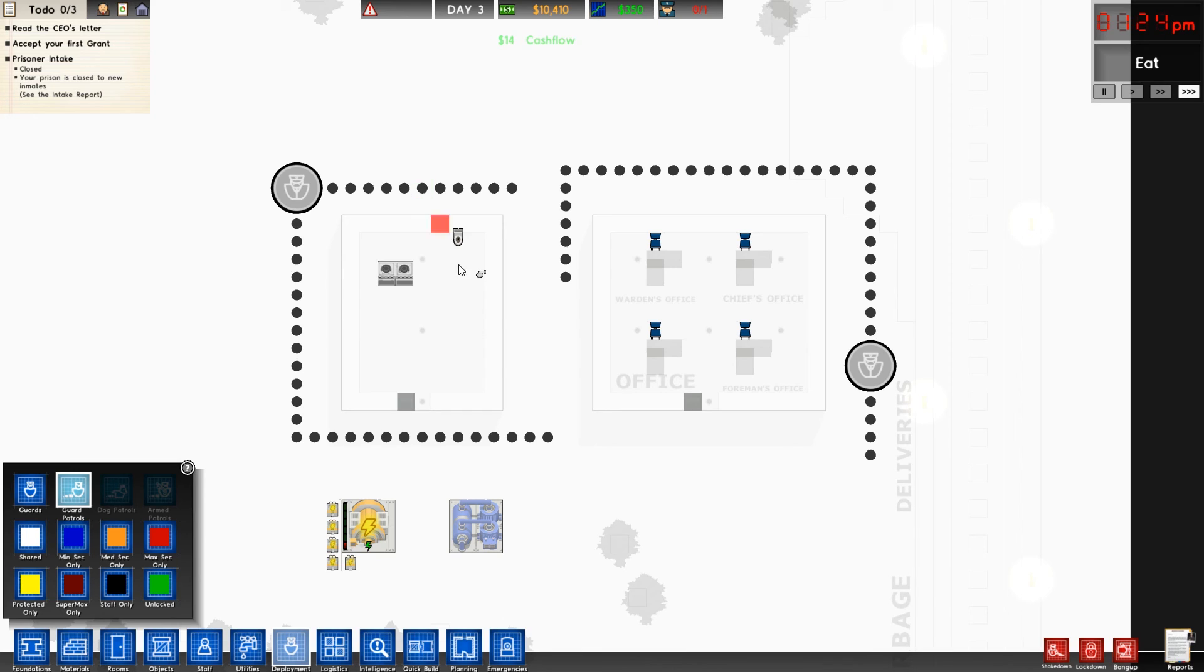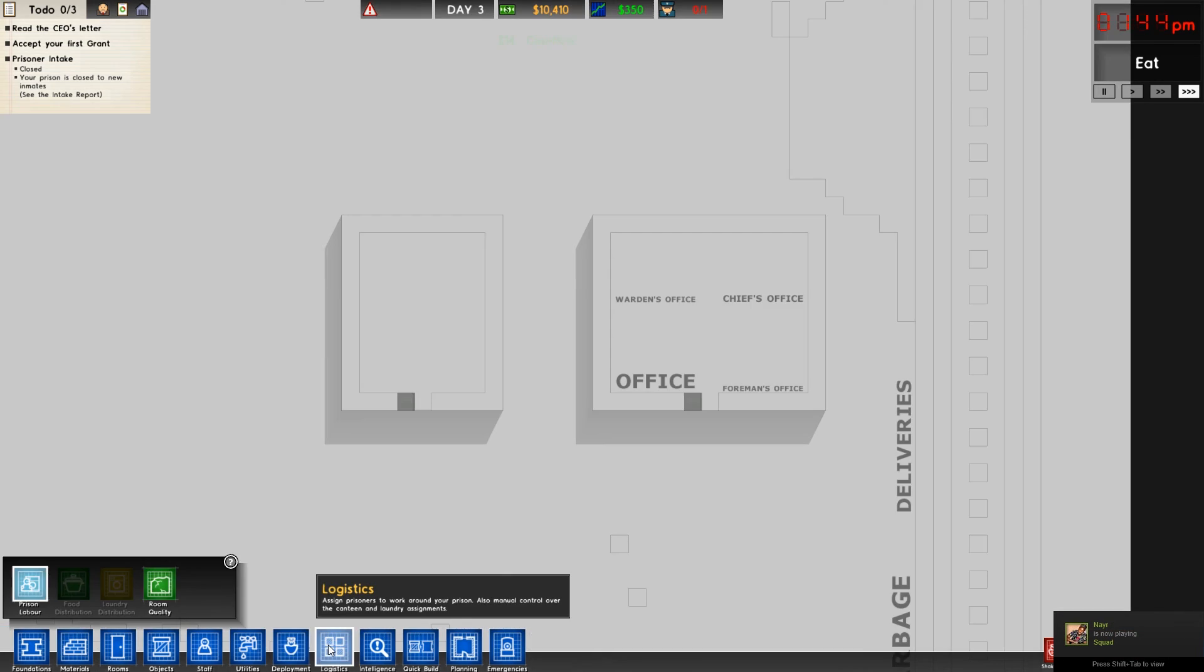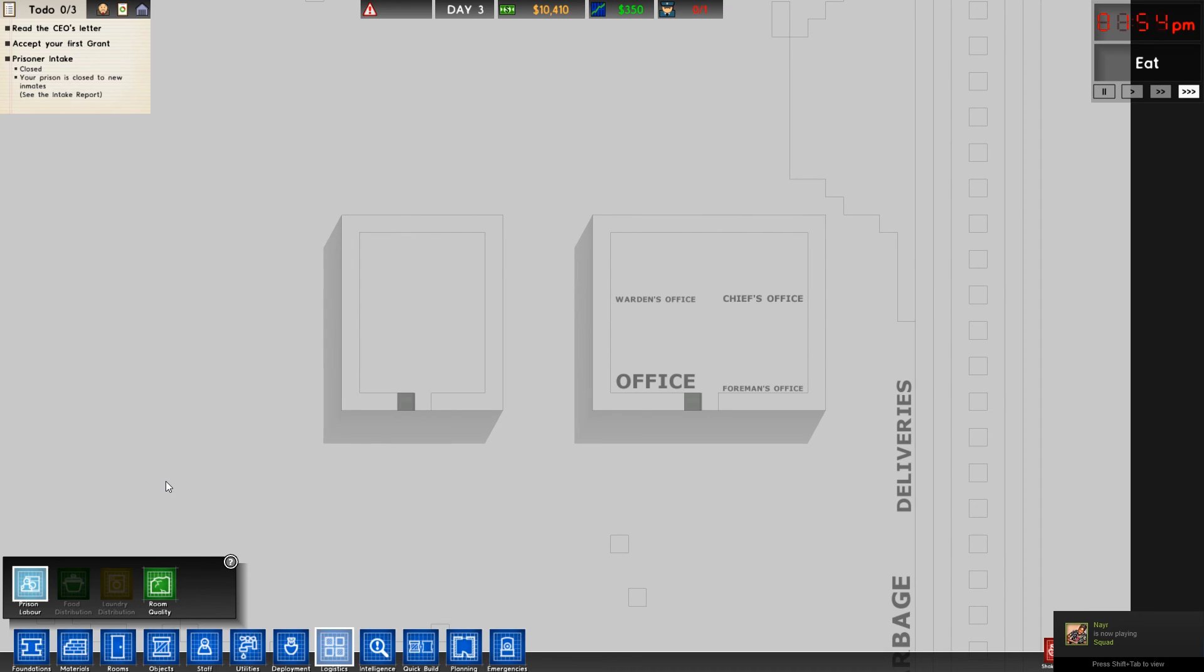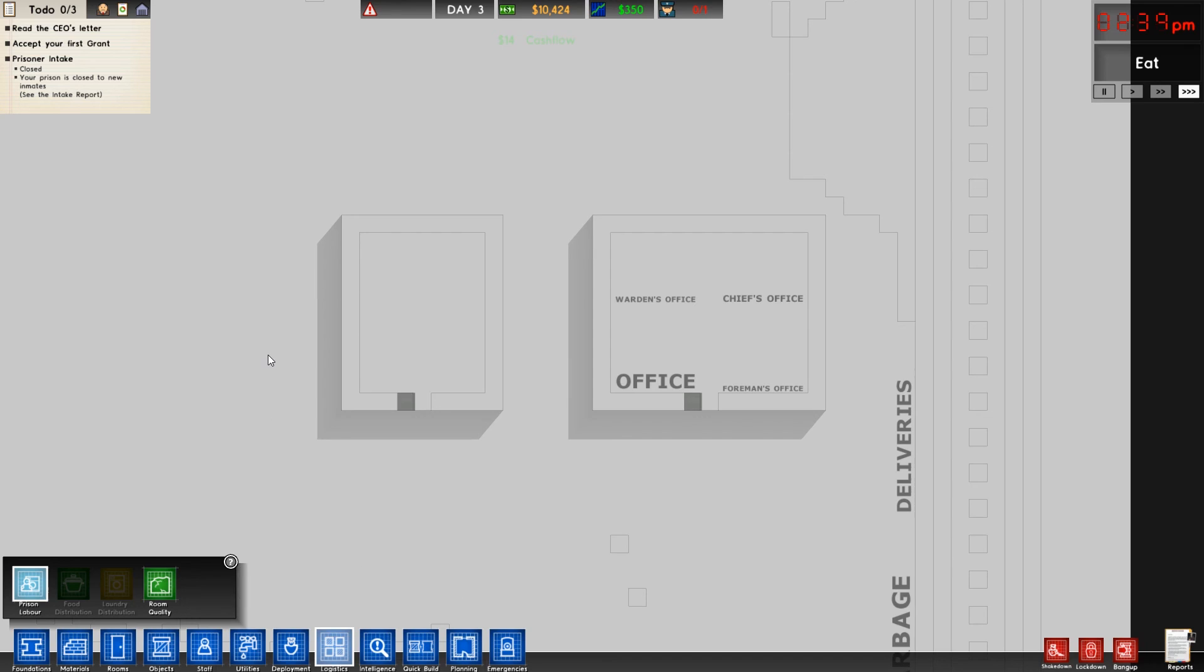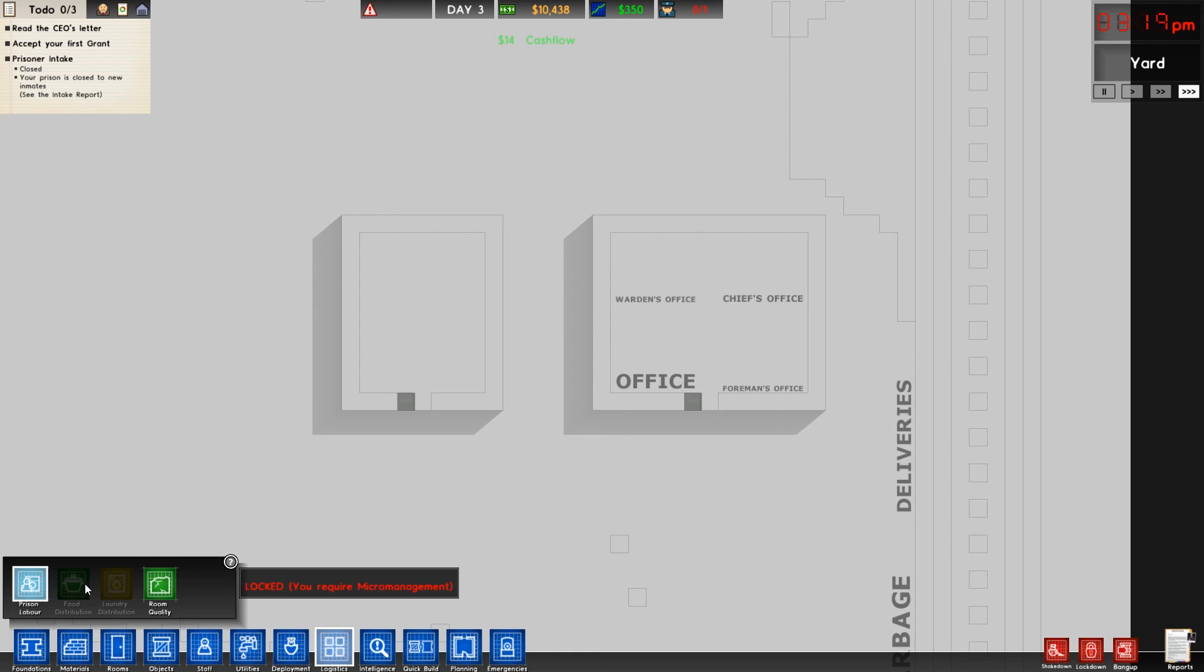And lastly we're going to move on to the logistics tab, which gives us a nice little breakdown of logistics around the prison. For instance, assigning prison labor - if you were to have a laundry area or a mail room, making sure that those prisoners have jobs to do during their free time, making them happier.